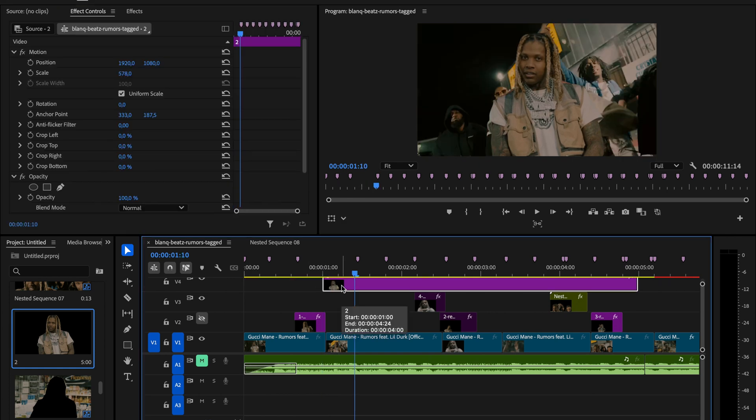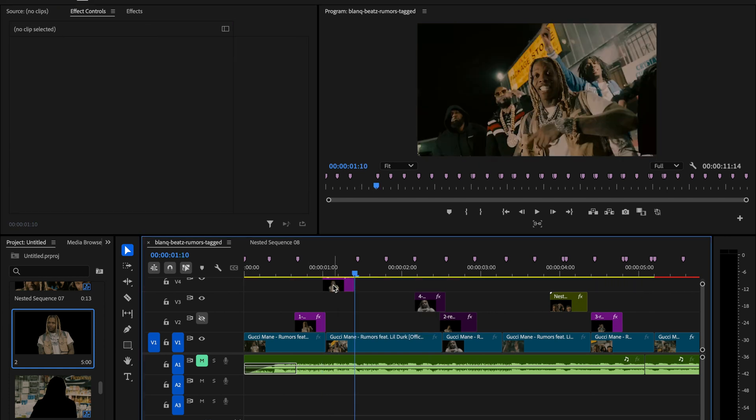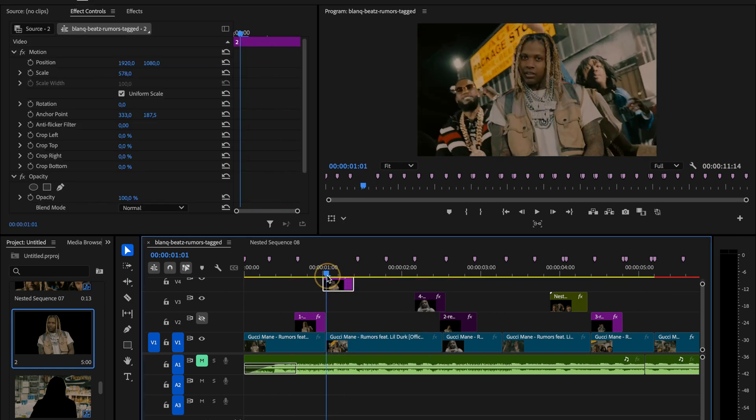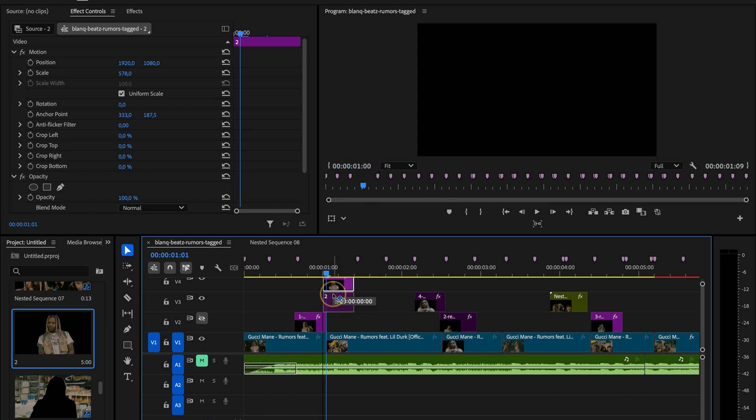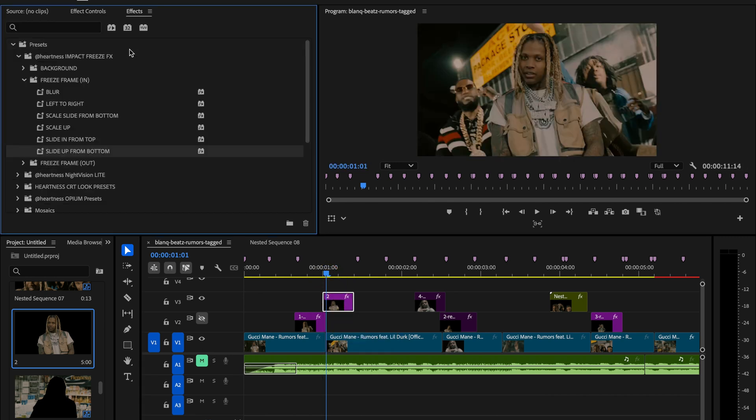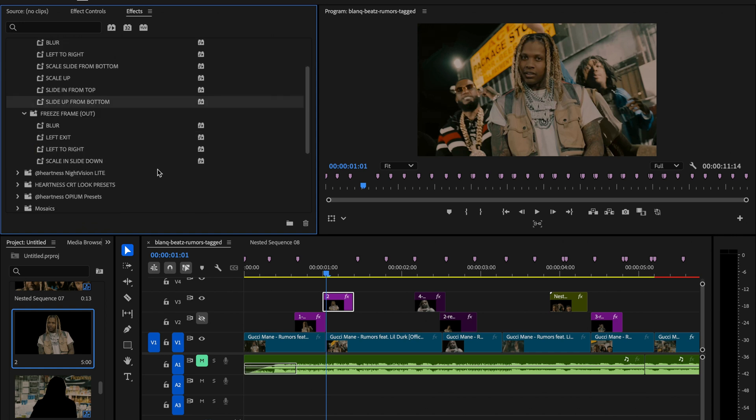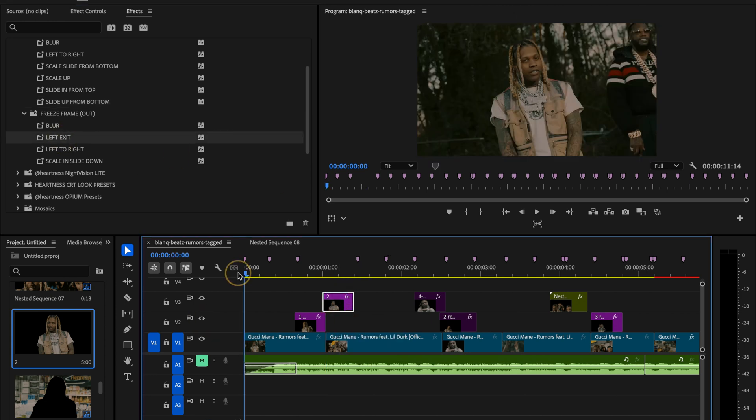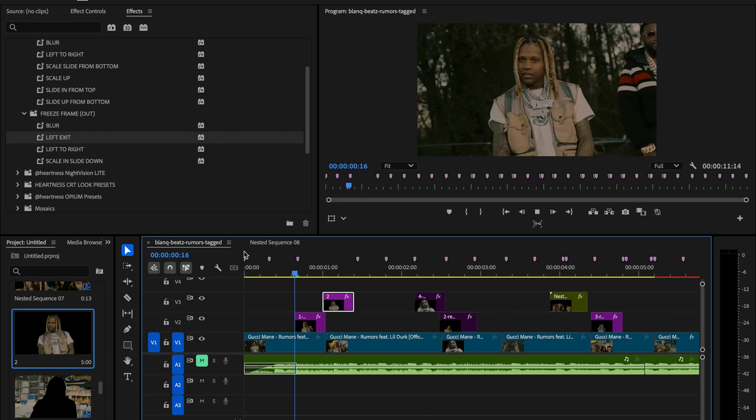This time instead of placing it over the first clip, we'll move the freeze frame to the right, positioning it above the second clip since this is an outward transition. Now we just apply the effect, but this time from the freeze frame out section. I'll pick one from the list, for example maybe a slide out. Let's turn visibility back on for everything, and now you can clearly see we have a freeze frame in followed by a freeze frame out.